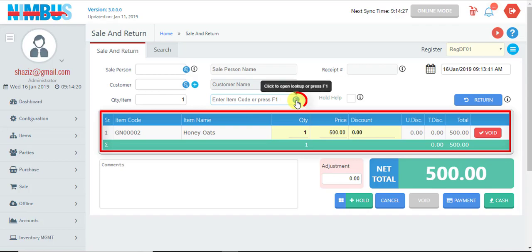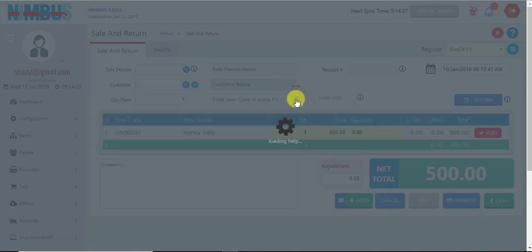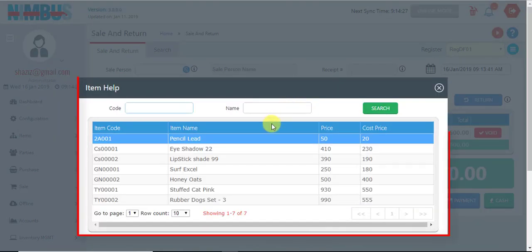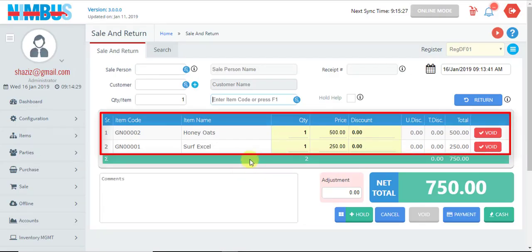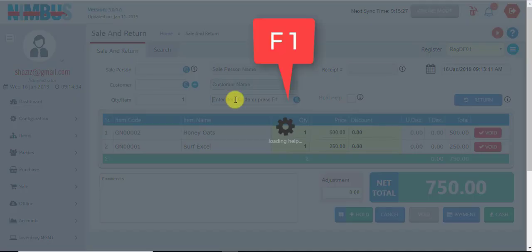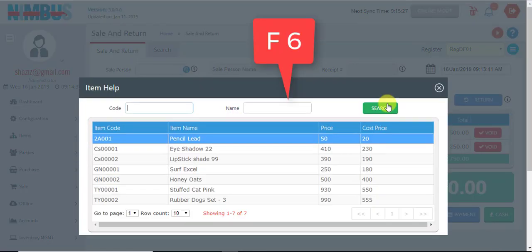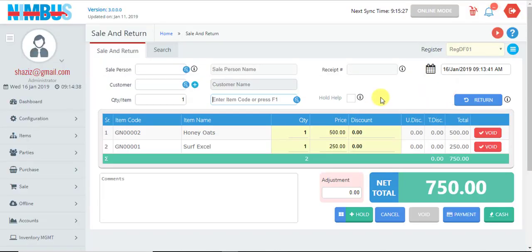We can also call up the item list — the list is displayed and we load the required items. For displaying the item list, we can also press F1 or F6 keys; the same list will appear and we can load the items.